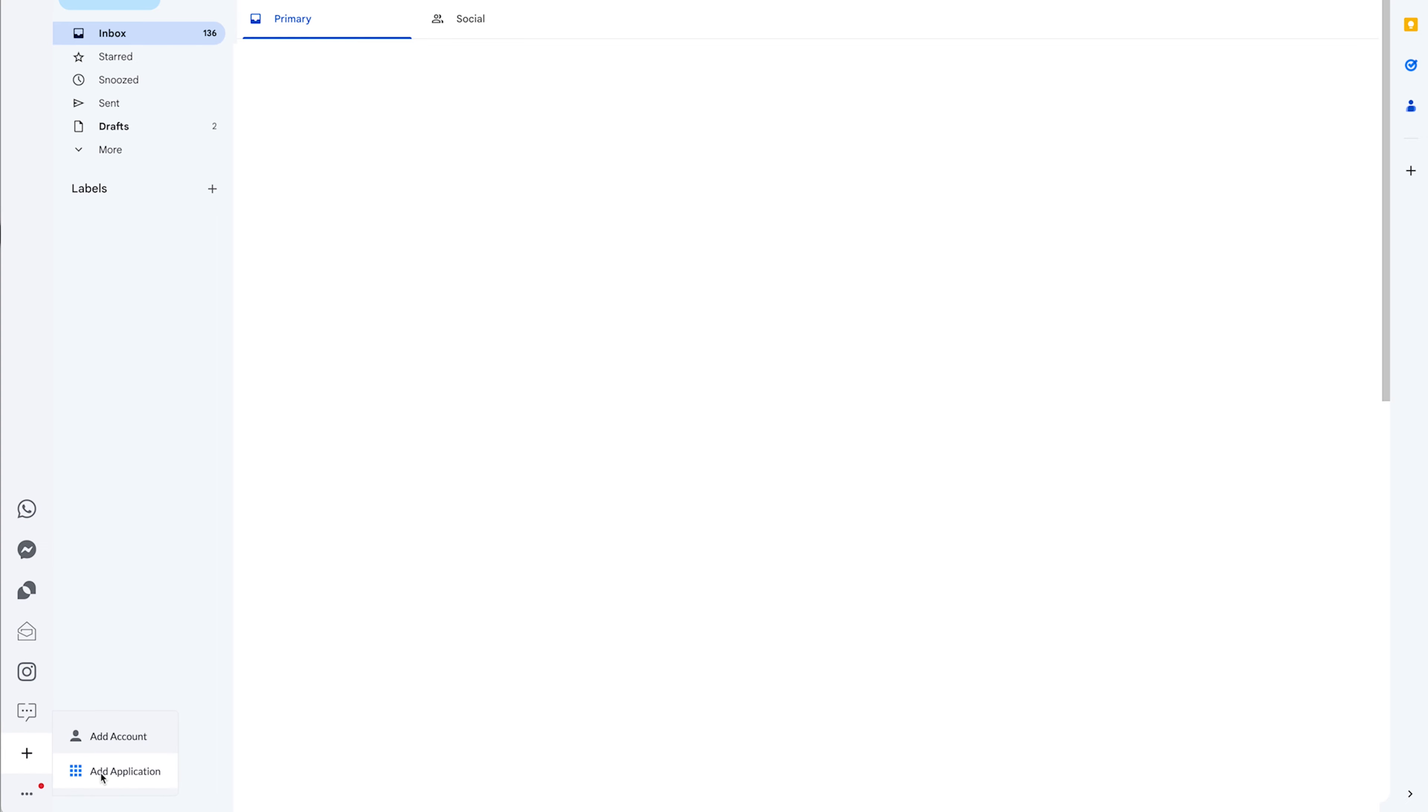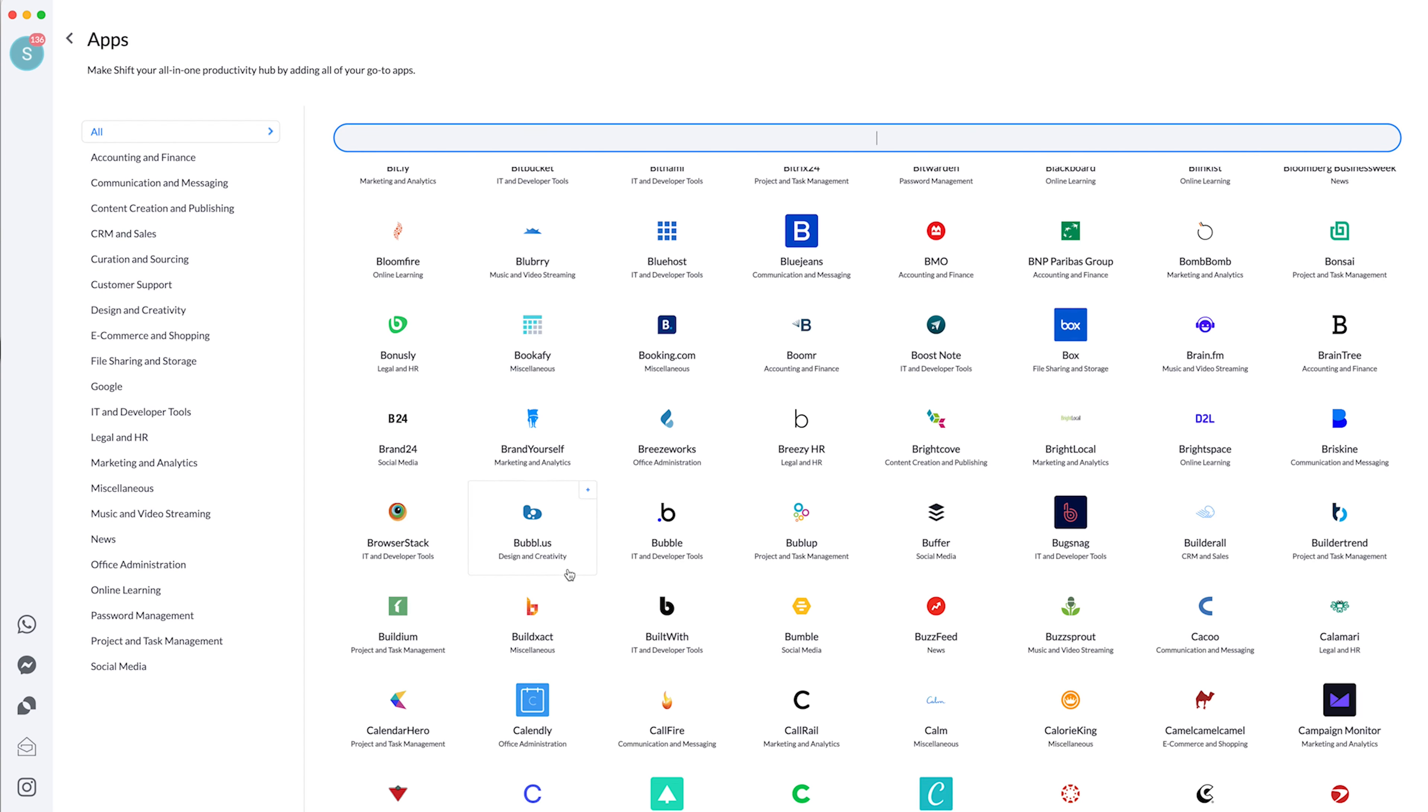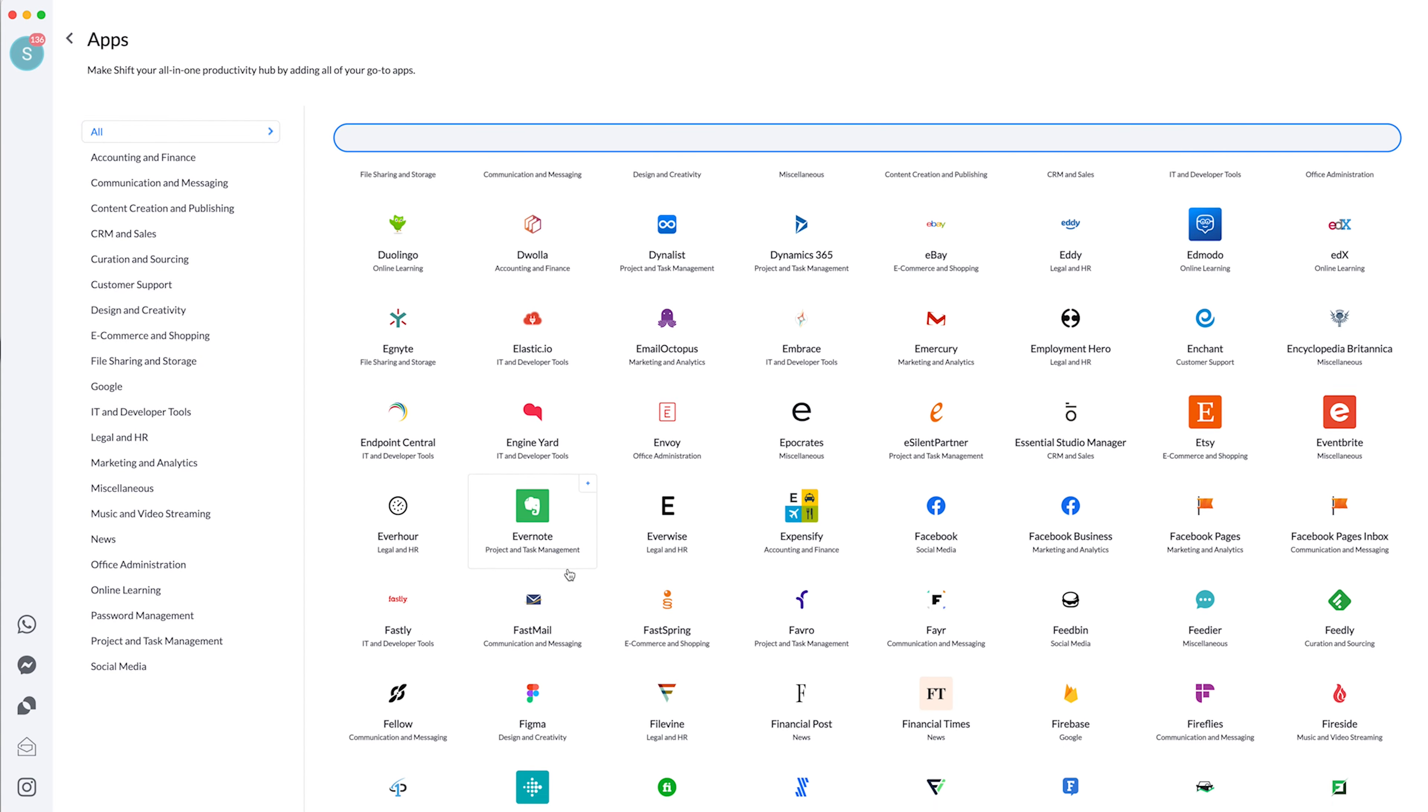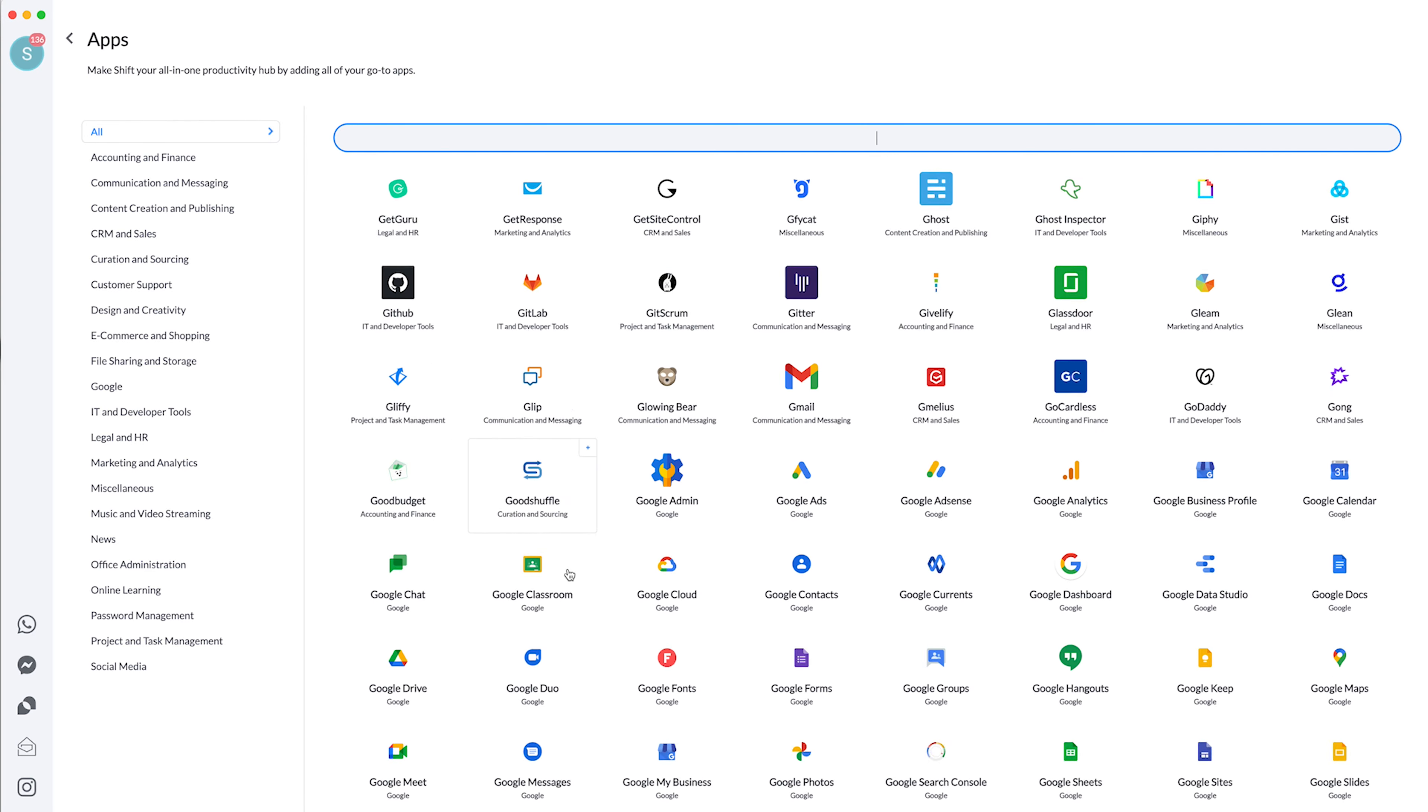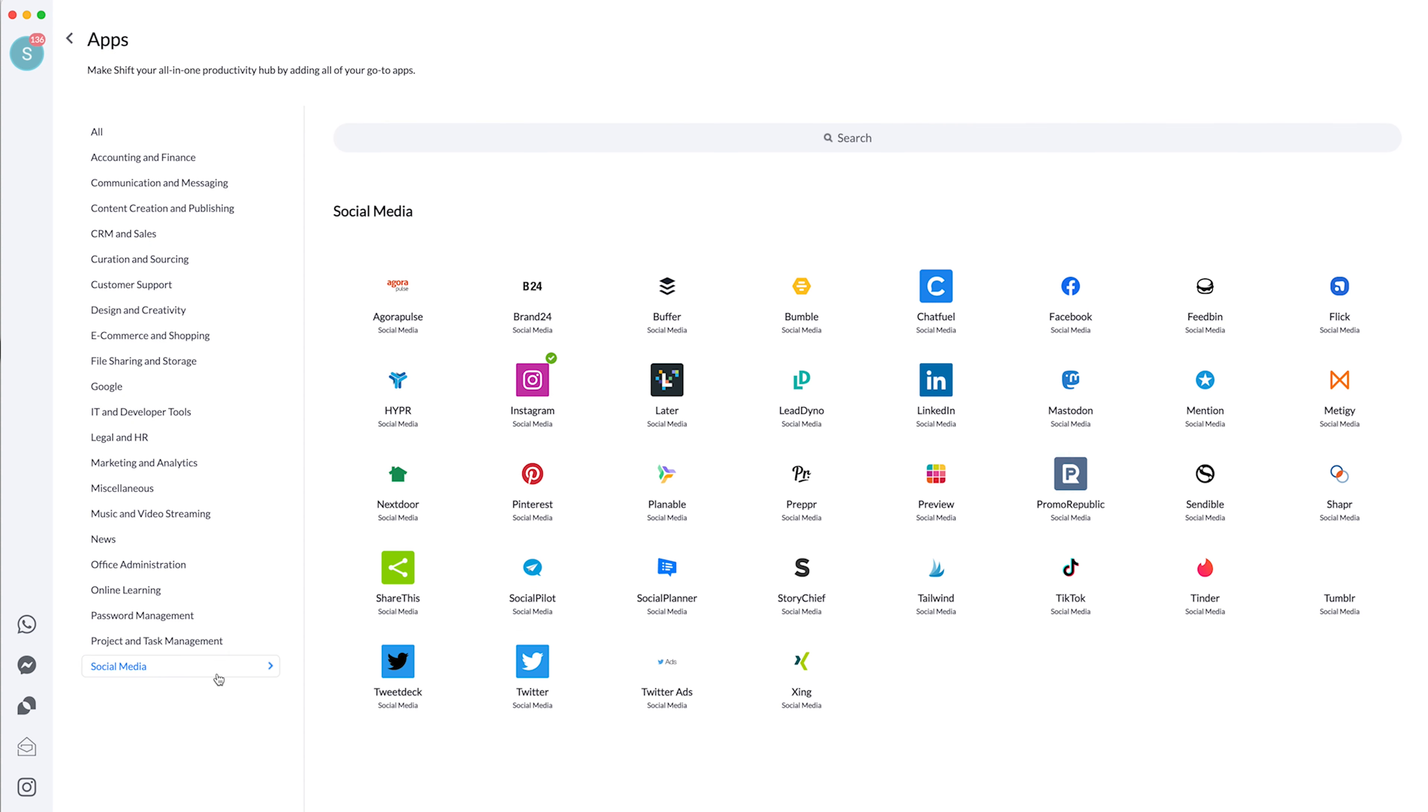But you can add so many more. So under add application, we can go in there. And there are a ton of different apps that you guys can connect. A lot of this stuff I haven't even heard of yet. So I'm actually learning about a lot of new things that are available for me that I didn't even know exist just because of Shift having these.